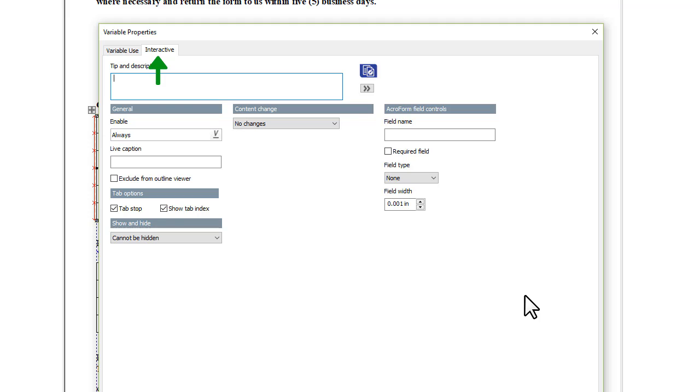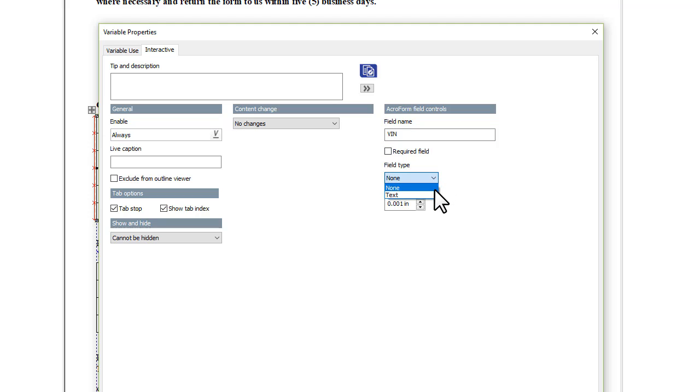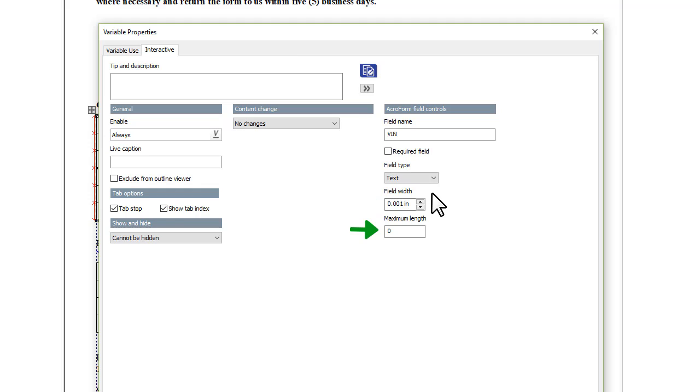On the Interactive tab, specify the settings that you want to use for the field. Add a unique field name and select Text as the field type. You can also specify whether the field is required, the width of the text field, and the maximum number of characters that a customer can enter.